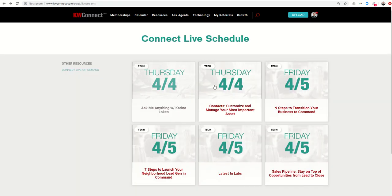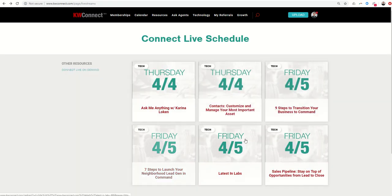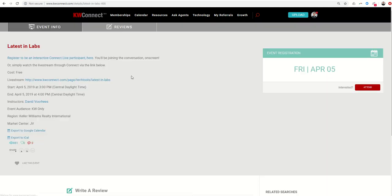That's a great opportunity. Come in here, any of these events that are happening today, tomorrow, I'm sure next week's schedule will get posted soon, and feel free to register for those, even to be a Connect Live participant, or just watch the live stream passively if you prefer.